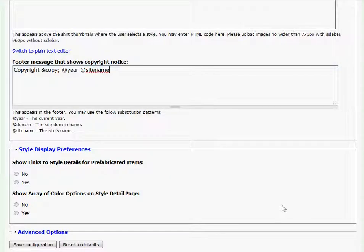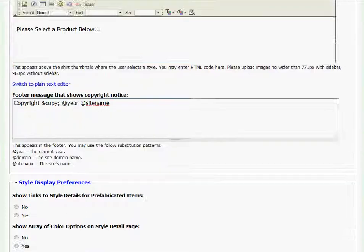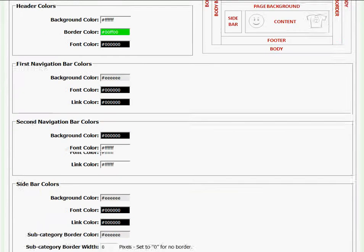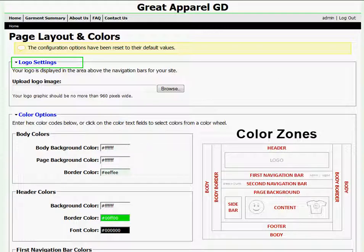Now that I have finished reviewing the page, I'm ready to go back and upload my header logo and manipulate my website's colors. To upload a header logo, I need to scroll to the top of the page to the Logo Settings section.